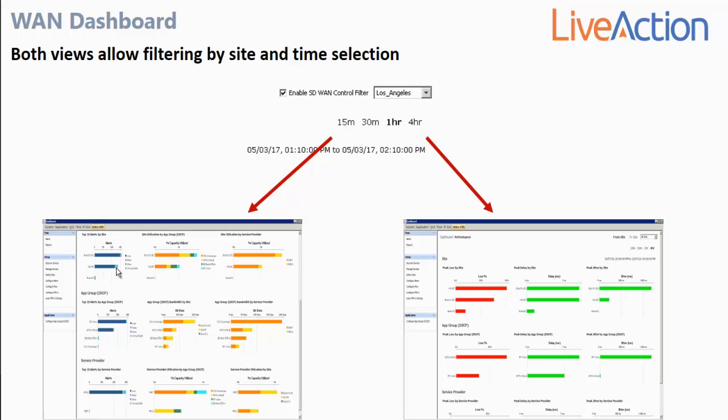There are actually two views on this dashboard: a dashboard view as well as a performance view. Both views also allow you to focus the scope of the view by site as well as by time.